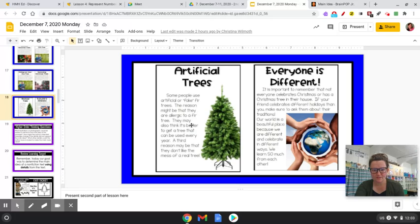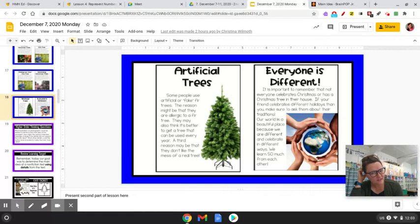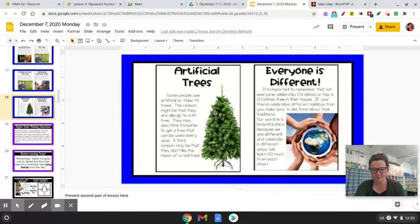Artificial trees: some people use artificial, or fake, fir trees. The reason might be that they are allergic to a fir tree. They may also think it's better to get a tree that can be used every year. A third reason may be that they don't like the mess of a real tree.